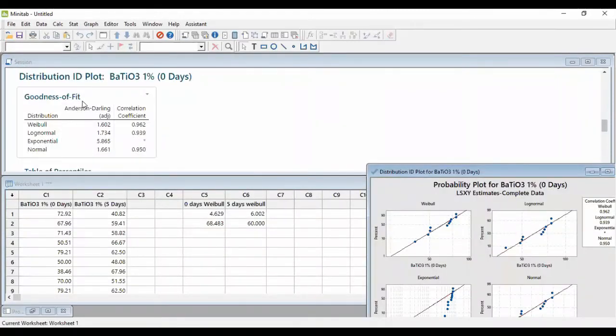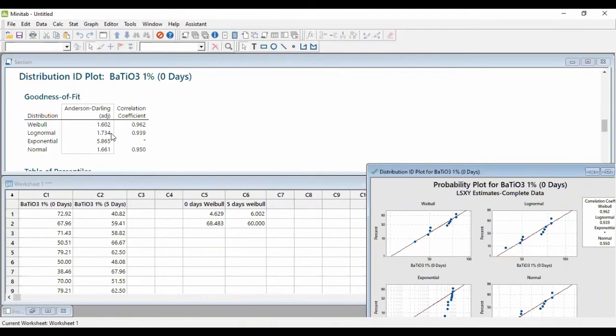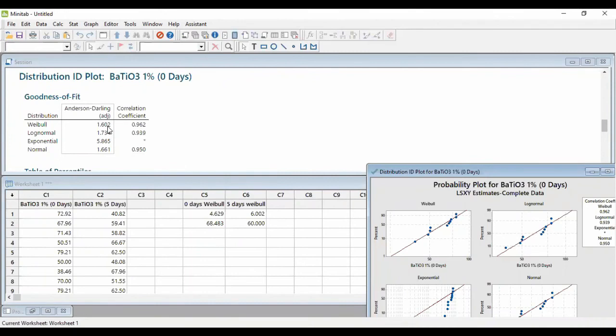Other than that, we can also see the Anderson-Darling value, which is Weibull has the smallest value among others. So if the distribution has the smallest value, it will give the best analyzing, it will be the best fitted distribution for this type of data.